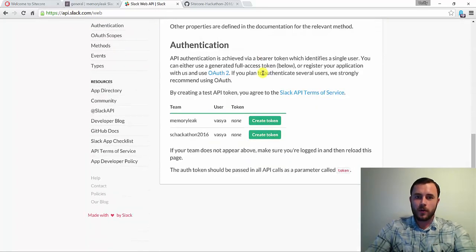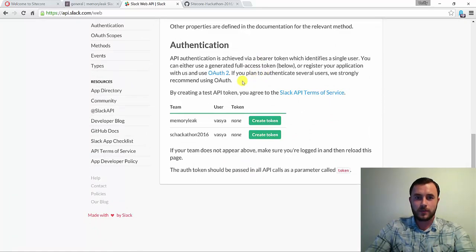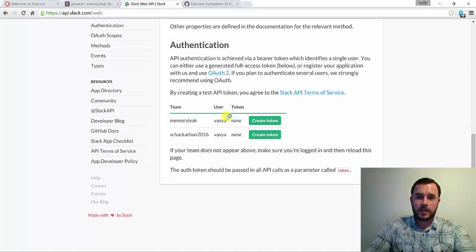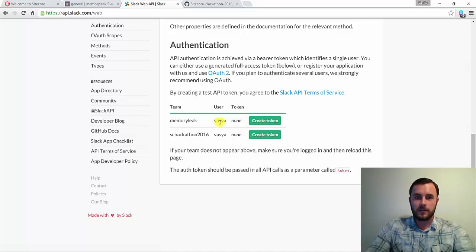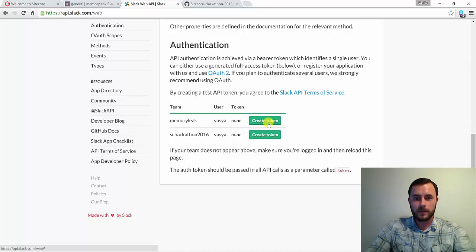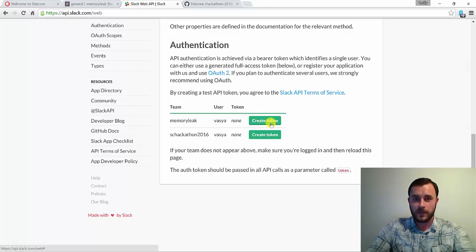Once logged in, scroll all the way down to the authentication section where you'll see a list of teams that you're an admin user of. Go ahead and click the Create Token button for the team that you'd like to enable the integration for, which will give you the token. Go ahead and save that for later use.